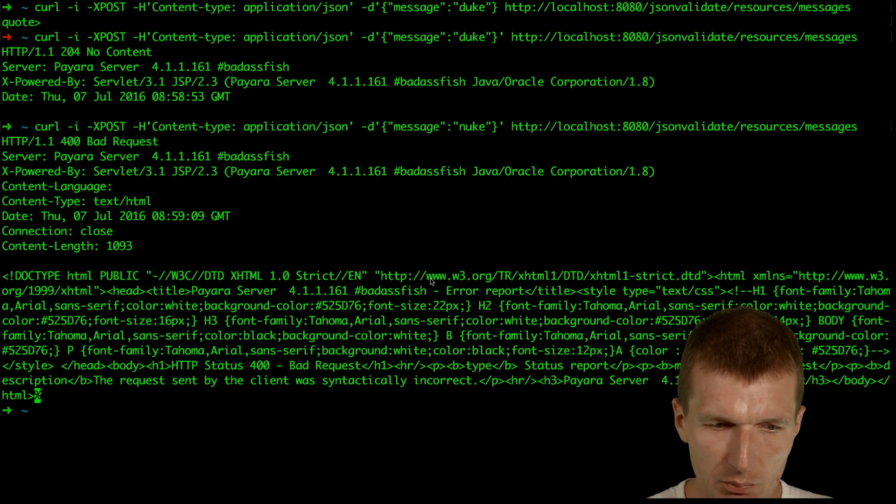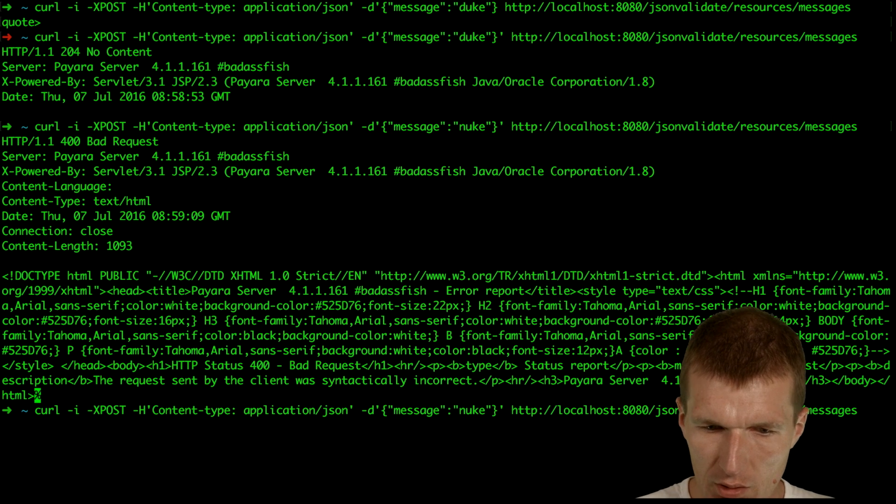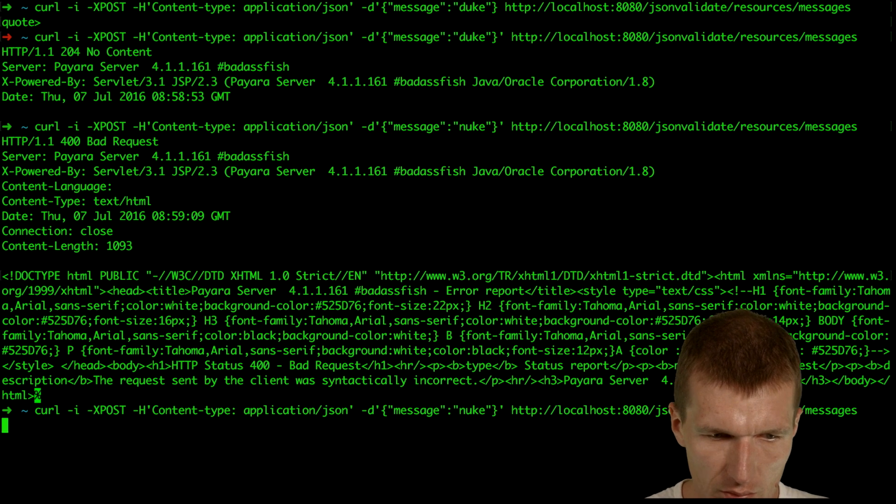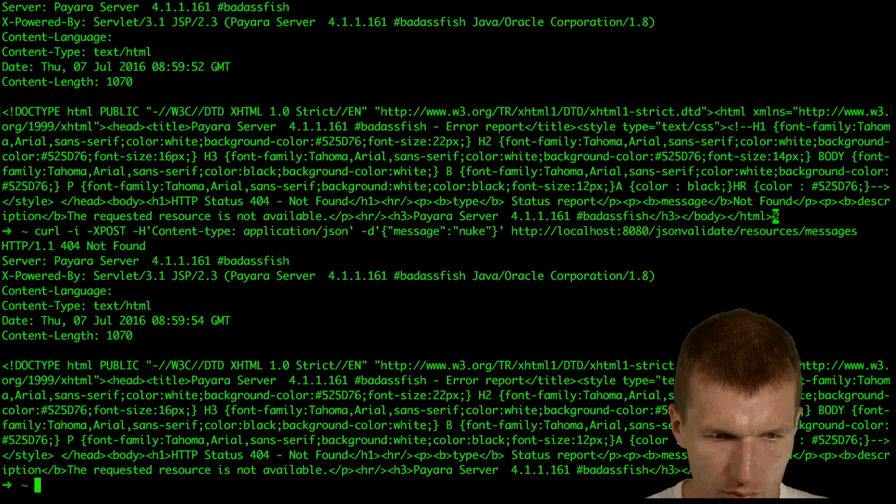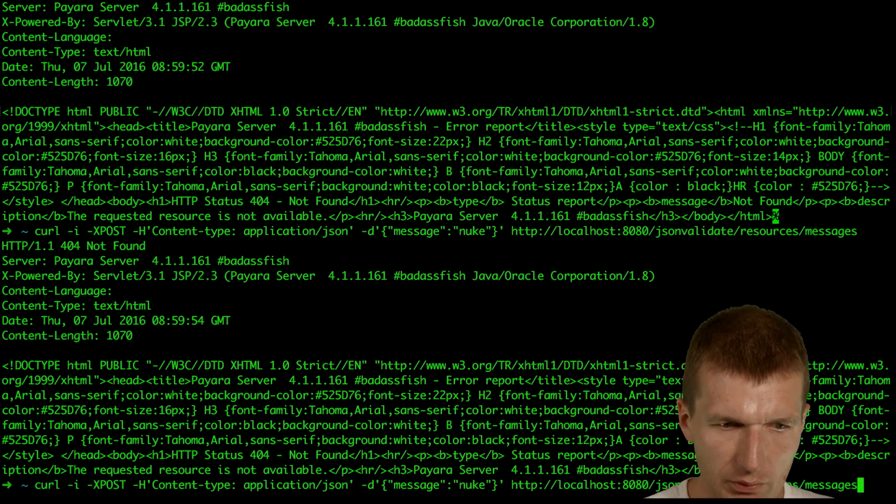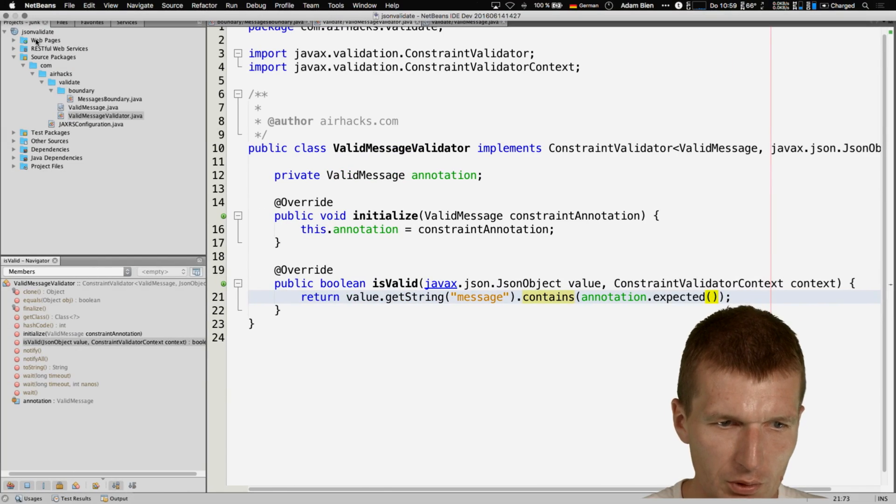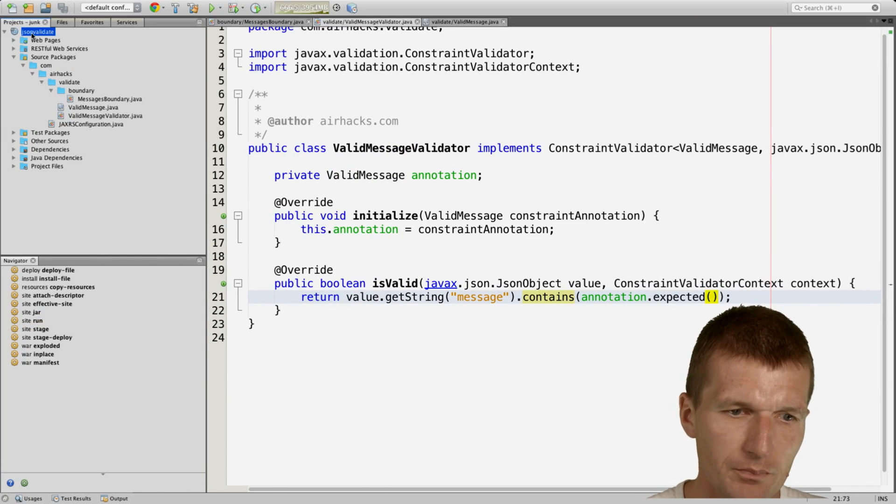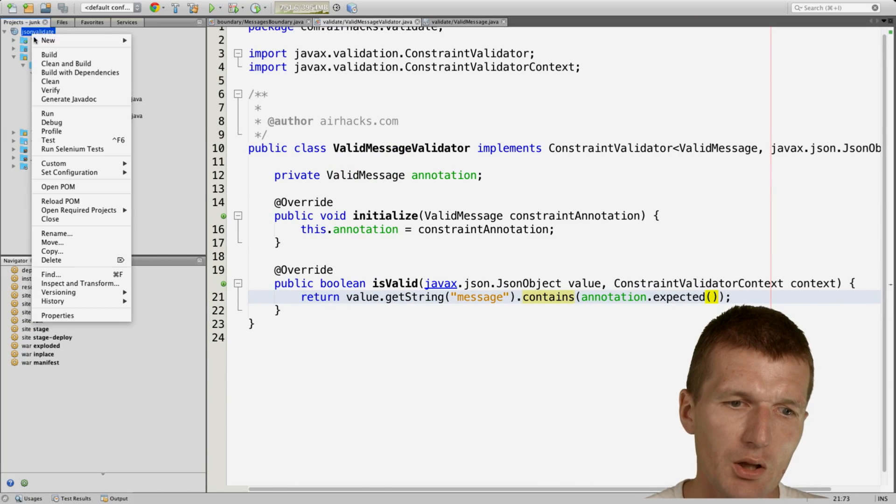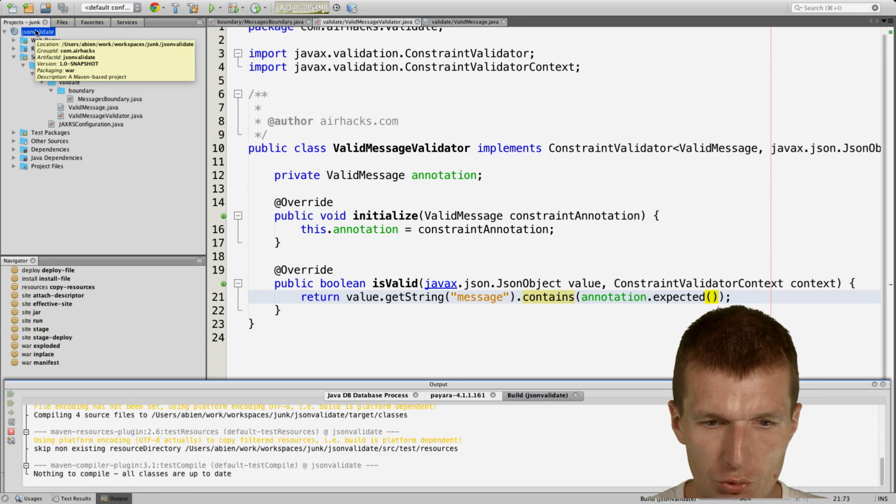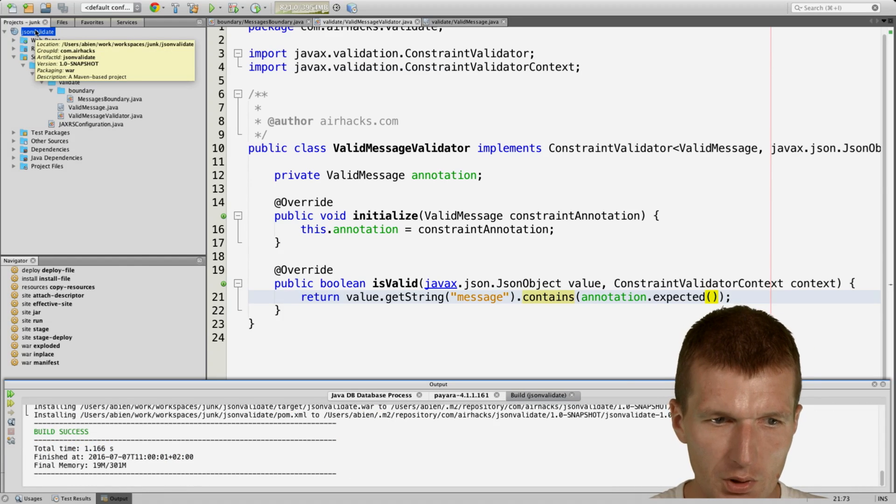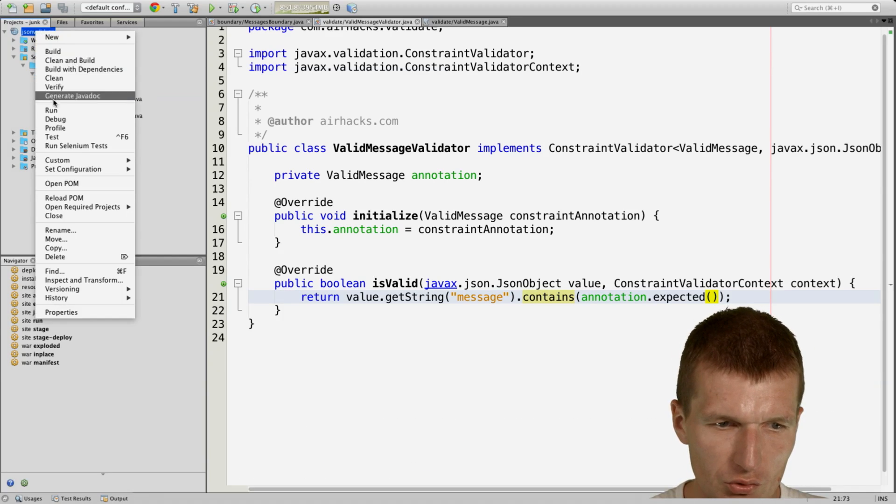So what it now means, now not found, so I will have to redeploy it. Now the nuke is valid and the duke shouldn't be valid. So just run it.